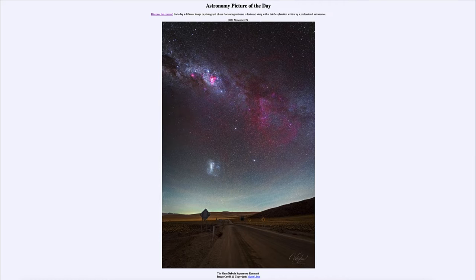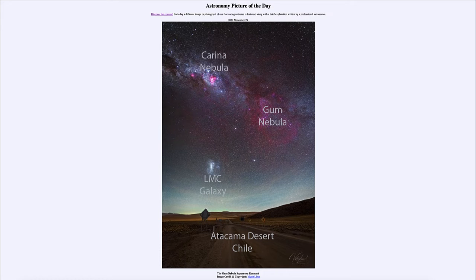Today's picture for November 29th of 2022 is titled the Gum Nebula Supernova Remnant. This is an example of a supernova remnant. Let's go ahead and label a few things so we can identify where that is. The Gum Nebula appears as a reddish color, a very vague outline of a shape present off to the right hand side.